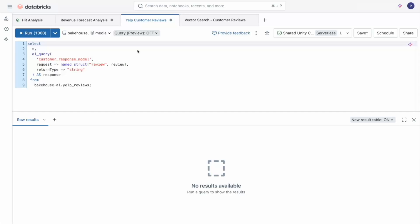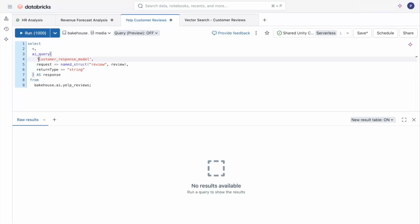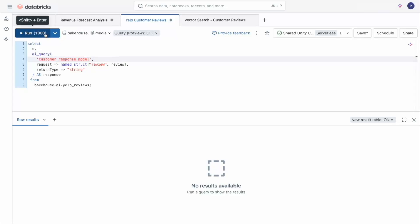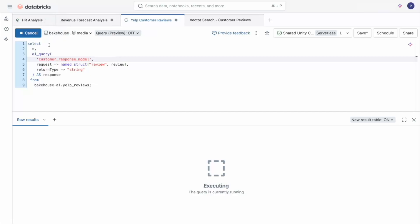Now AI functions help us use Gen AI on unstructured data as well. I created this query to show Yelp reviews, and I'm using a custom model using AI query to generate automatic responses to these reviews. AI query allows you to call your own custom models, foundational models like DBRX, and other external models as well.